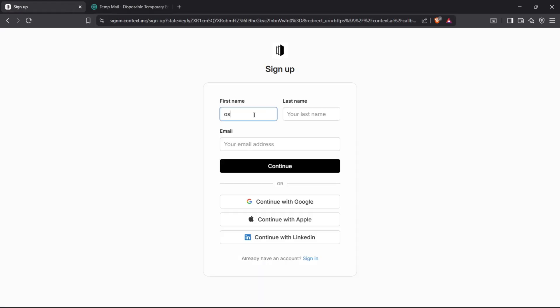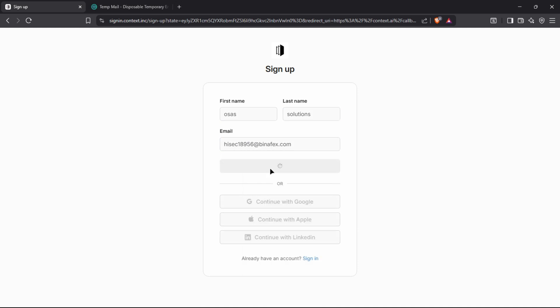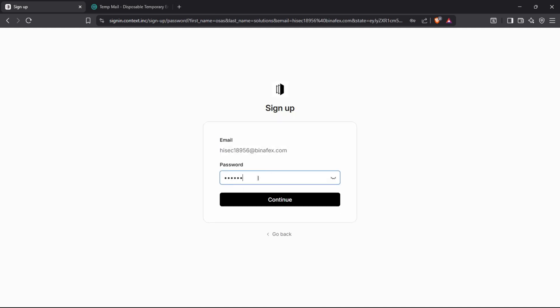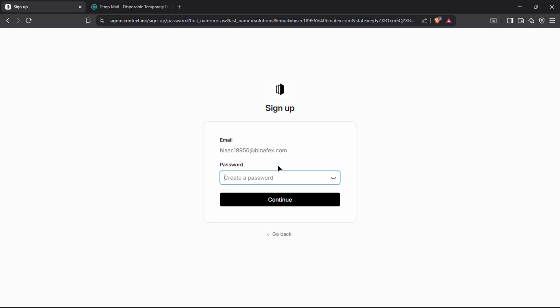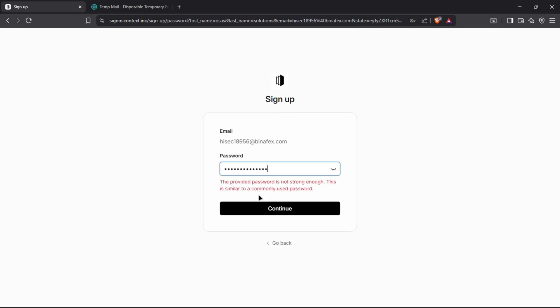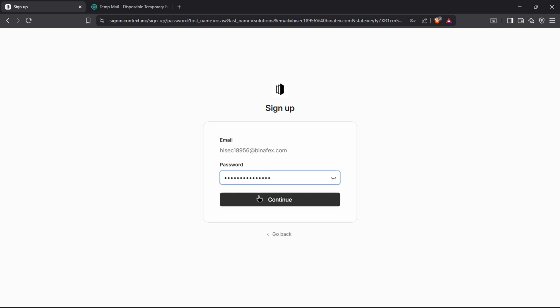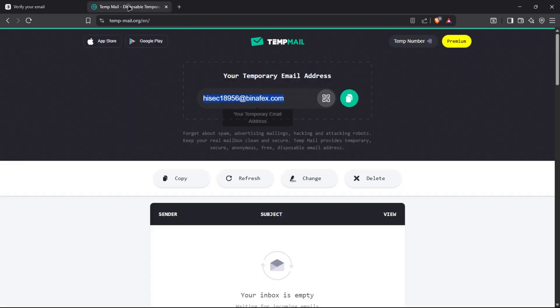I will use TempMail to sign up. You can use your Google account because Context is a super agent, which means you can integrate your accounts and Context will handle everything from creating presentations to creating a meeting agenda and emailing your colleagues or sending the presentation or final report to Slack for everyone to see.